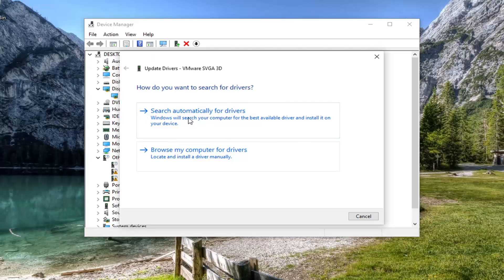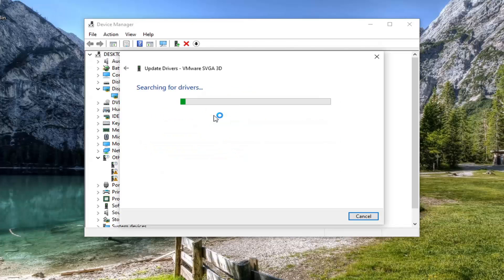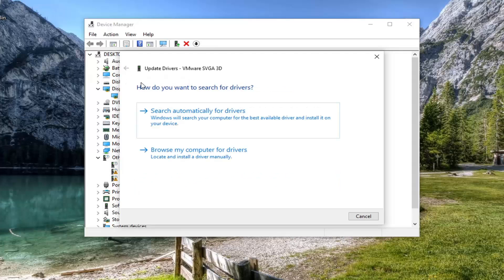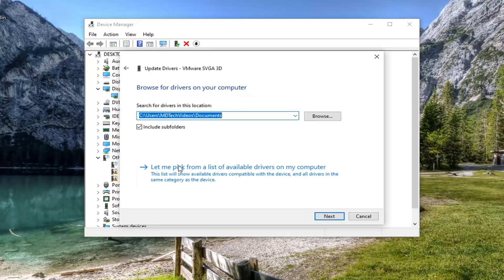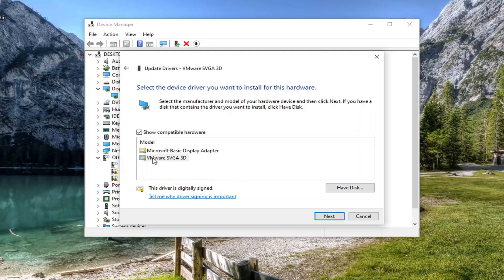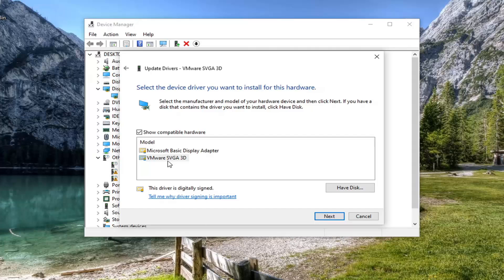Select where it says Search Automatically for Drivers, and if there is anything better, it will detect it. Otherwise, you can click the back arrow up at the top and then select Browse My Computer for Drivers. Select Let Me Pick From a List of Available Drivers on My Computer, and then if you have a specific one for your graphics card drivers, select it.